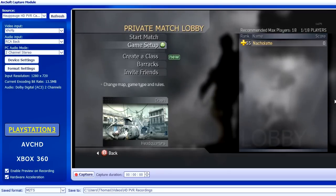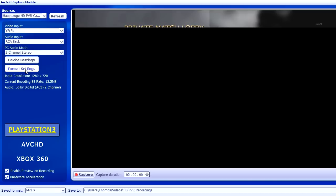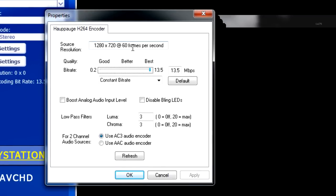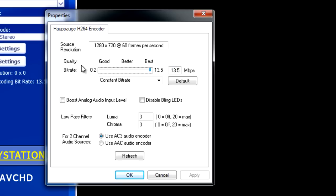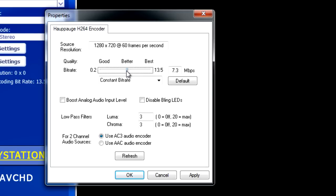Hello everybody, today I will be testing the HDPVR with this bitrate quality thing. I believe it starts out at... that's better, but I'm not sure — I think it's like 7.3 or seven something, maybe just seven, actually eight.